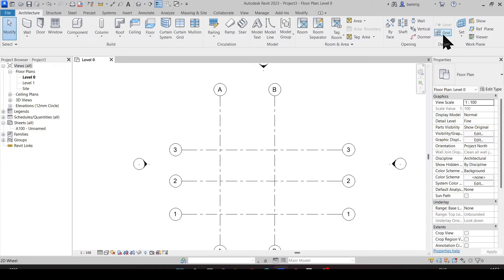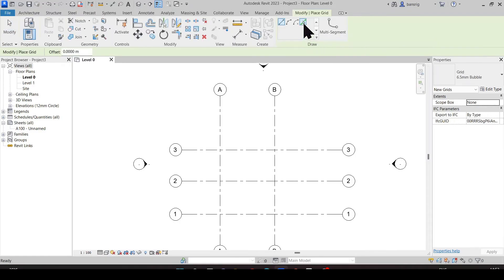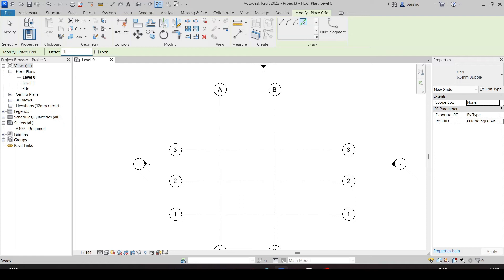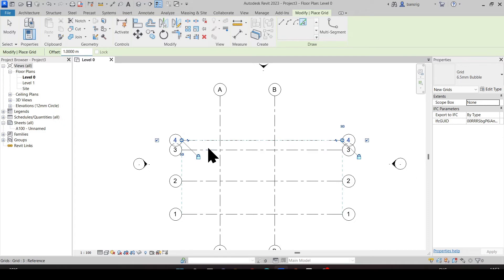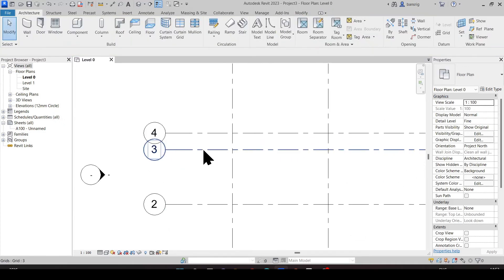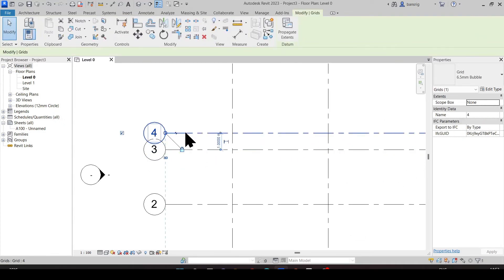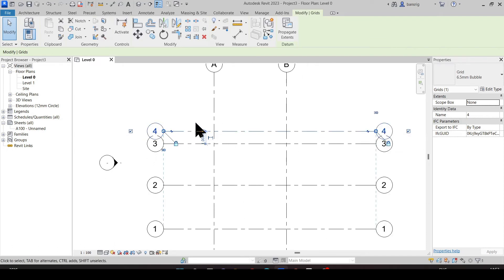Now let's create a grid line using the pick lines option with an offset value in the options bar. Let's say I'm choosing one meter as my offset value. Let's pick the grid line number three. A grid line number four is created at one meter offset from grid three. You can always come back to it and change the value if there is a need.